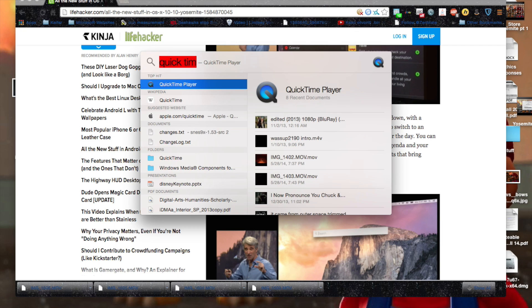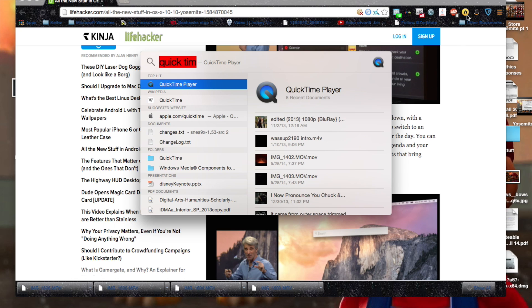They kind of modeled the whole, they kind of modeled the entire operating system more after iOS, you know, and it seems very solid and well-built from Apple.